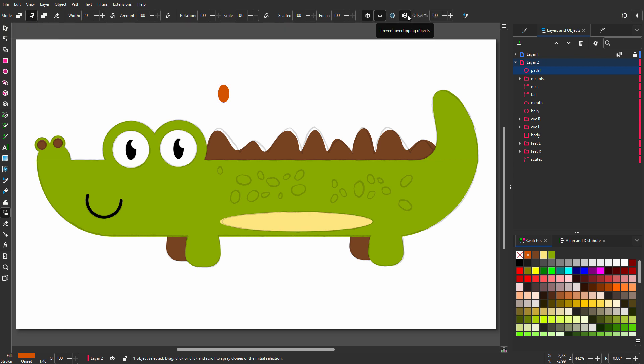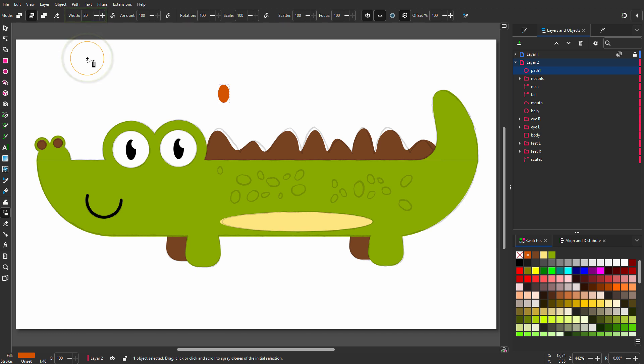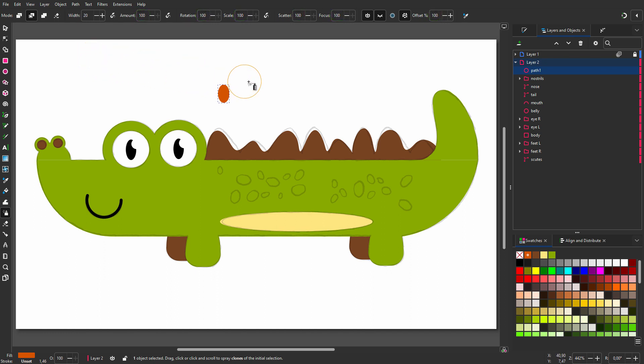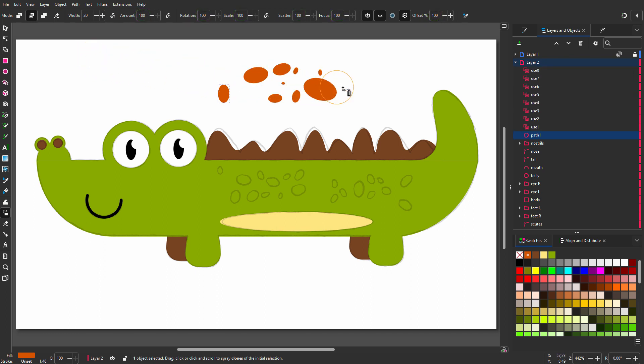To make the spray area larger, increase width. The rest of the values are all maxed out to get maximum variation. When I spray, I see I get very small and very large ellipses. I need the dots to be more uniform.